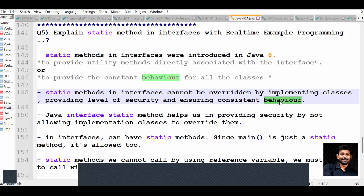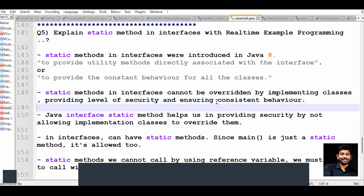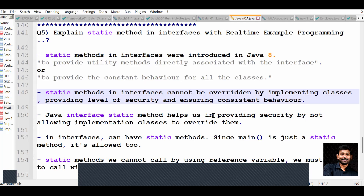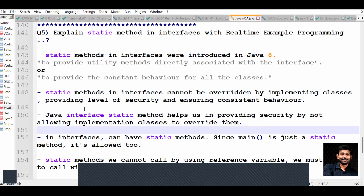The static method provides a default behavior from the client. The difference between default methods and static methods in interfaces is: default methods can be overridden if you want a different behavior later, but static methods provide consistent behavior for all the classes. That is the second point - Java interface static methods help us provide security by not allowing implementation classes to override them.